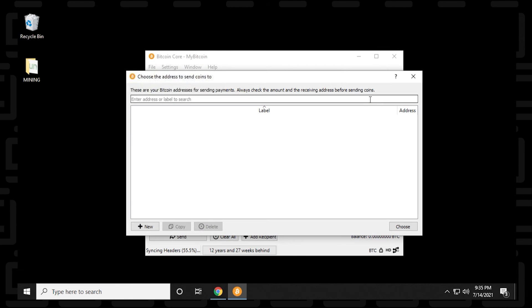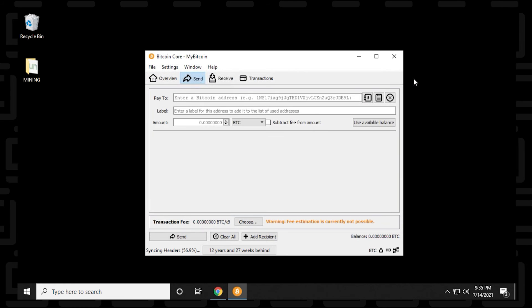And then over here, we have an address book. So you can just create a new address and save the addresses, so it's easier for you to retrieve and send it to the same people if you're doing transactions over and over again.